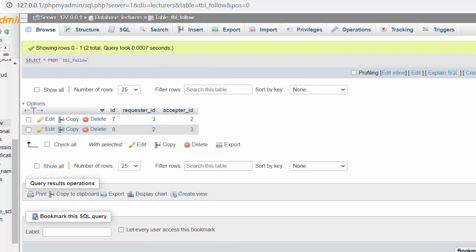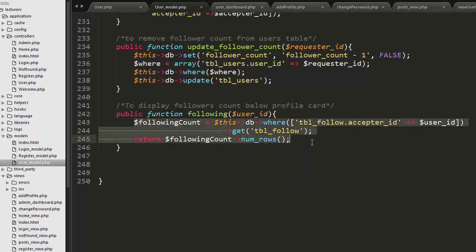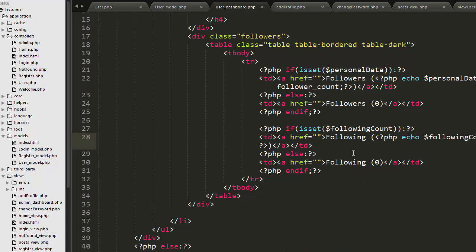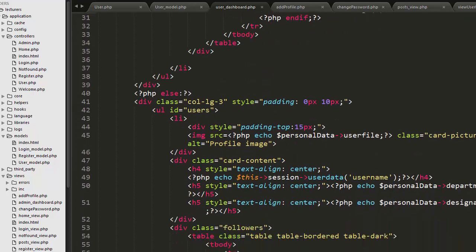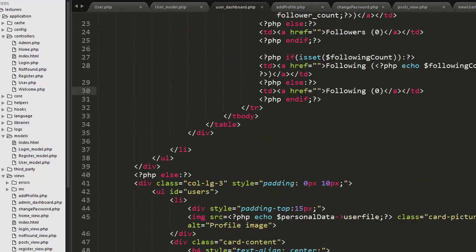From the follow table I am getting the following data. I have written this query which returns me the number of following count. That count I am getting here inside my user controller and passing it to the user dashboard view in the form of an array. That following count I am printing out in my user dashboard — if the user is not following any other user then I will display the following count as zero.